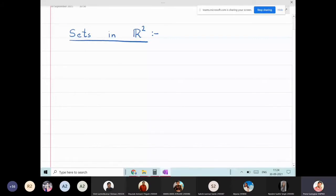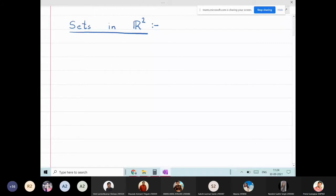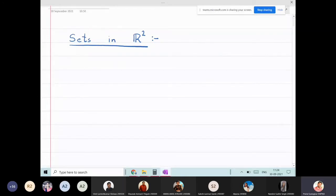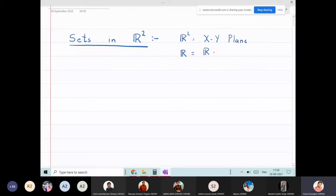In this lecture we are going to see some sets in R². R² means the xy plane. R² stands for the real axis cross real axis, so the x-axis is also a real axis and the y-axis is also a real axis.